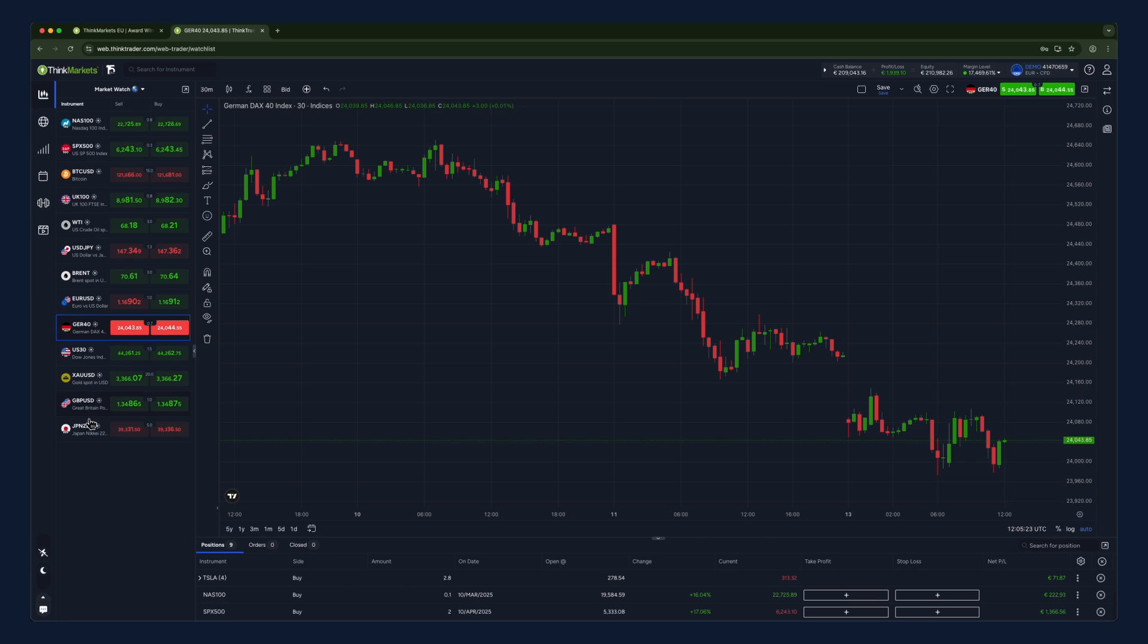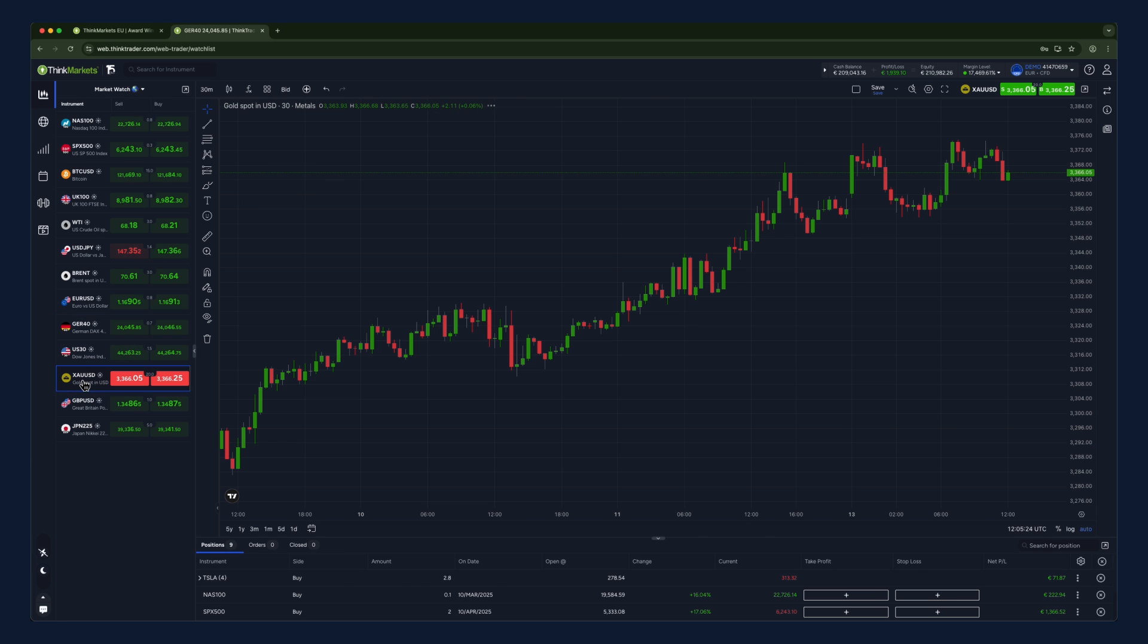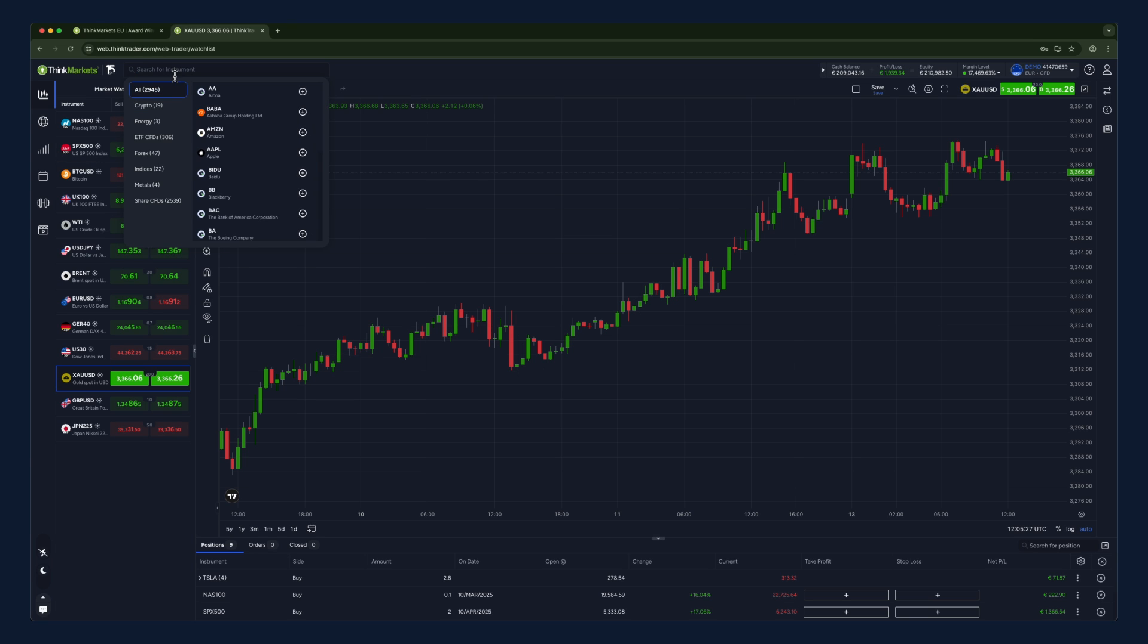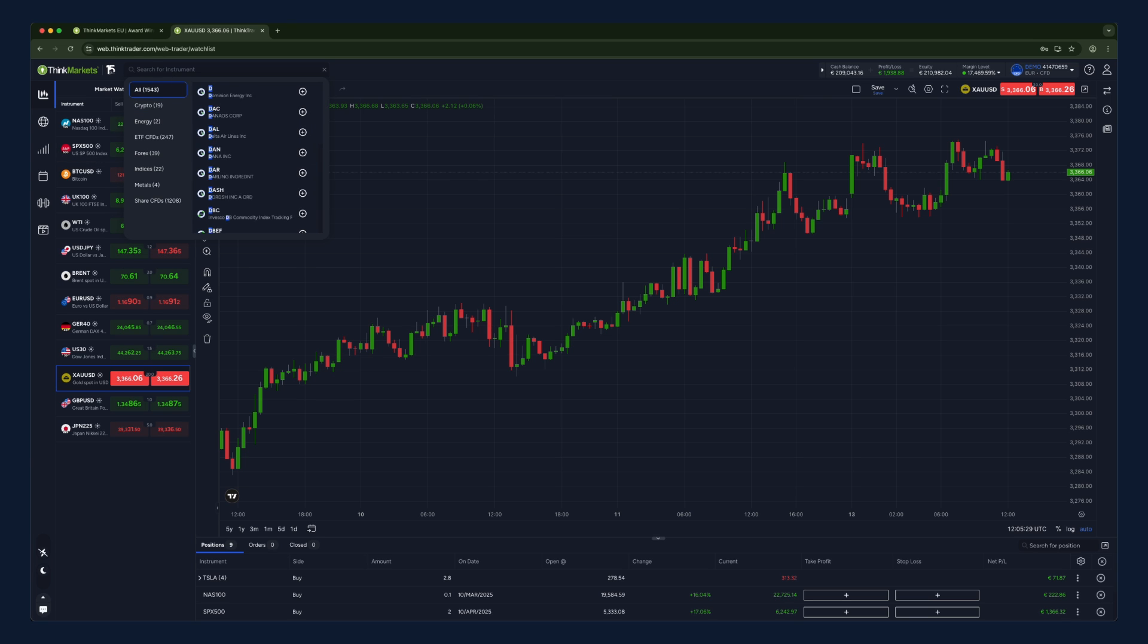If there's a specific instrument you're looking for that's not in this list, you can search for it using the search icon at the top of the screen.